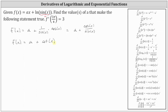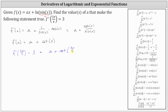From here, we'll determine the value of a given that f prime of three pi divided by four must equal three. Substituting three pi divided by four for x, the derivative function value must be three, giving us the equation a plus the cotangent of three pi divided by four equals three. The next step is to determine cotangent of three pi divided by four.